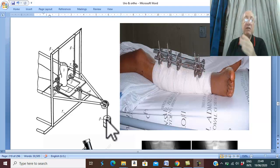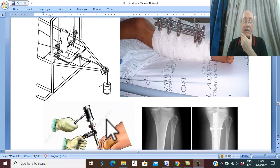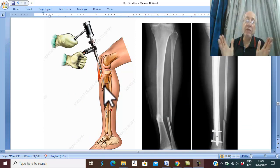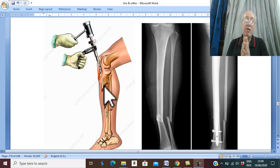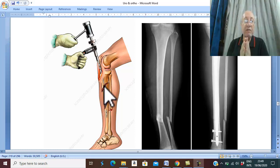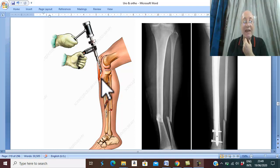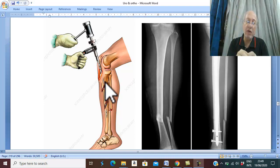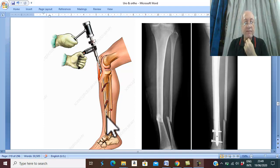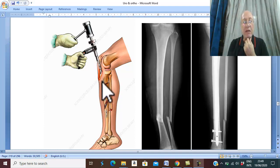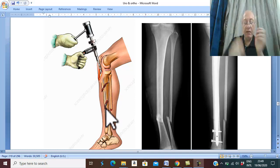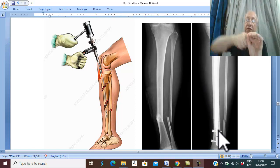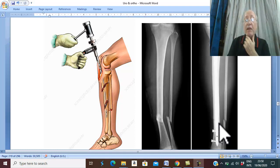The best option is open reduction and internal fixation, so that the patient can mobilize early and avoid complications of prolonged bed rest. This is done with an intramedullary nail: under radiological control, a guiding wire is introduced from the proximal to the distal fragment, then the intramedullary nail is introduced along the guiding wire. Locking screws are inserted at the end to avoid rotation of the bone and nail.